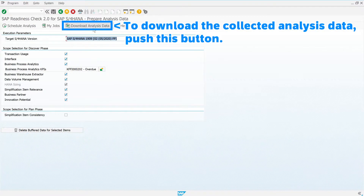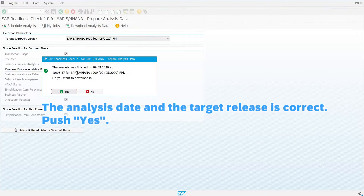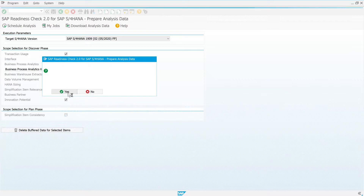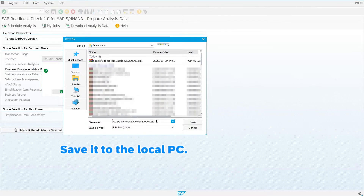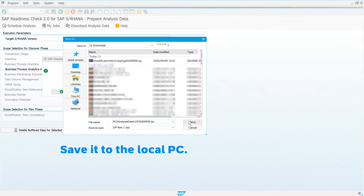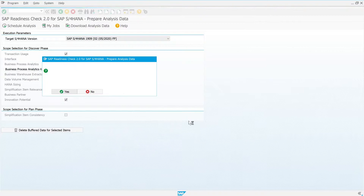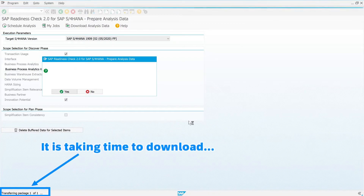To download the collected analysis data, push this button. The analysis date and the target release is correct. Push yes. Save it to the local PC. It is taking some time to download.